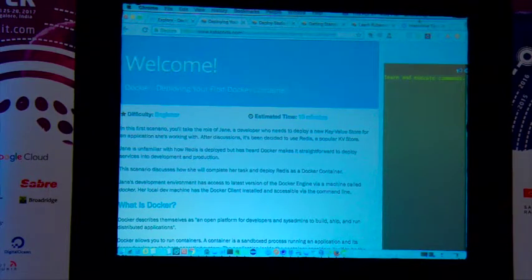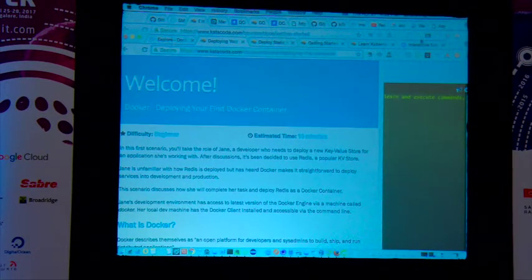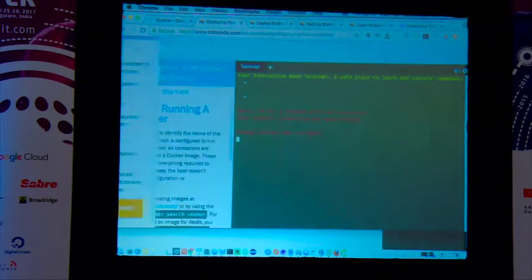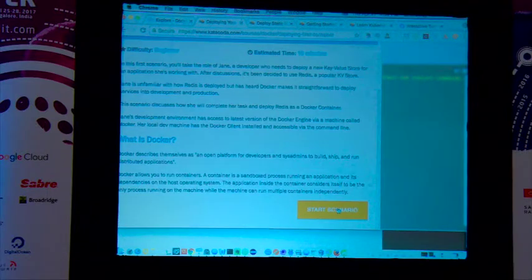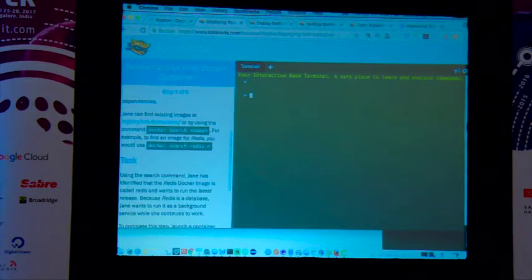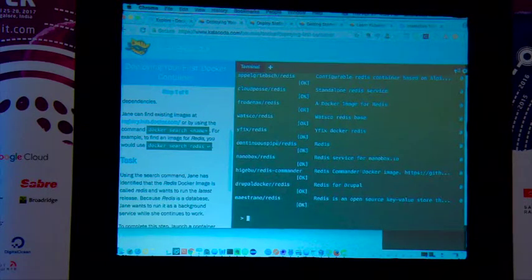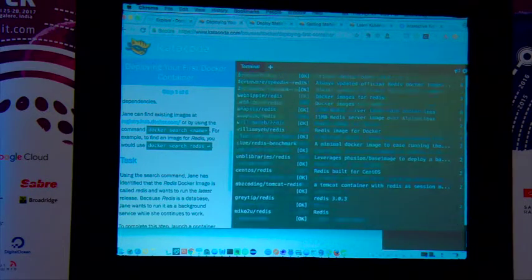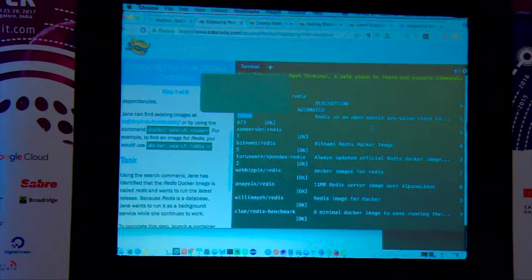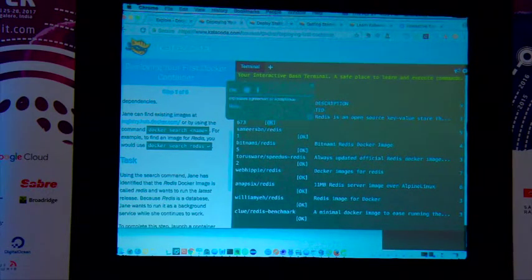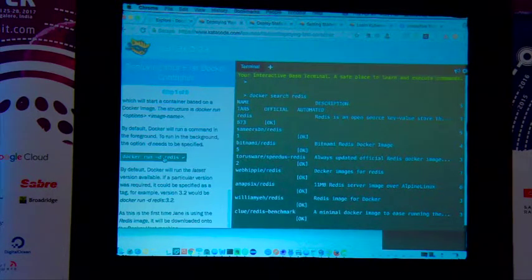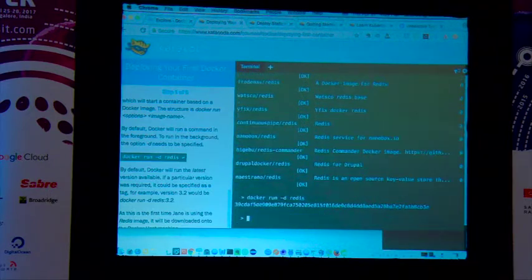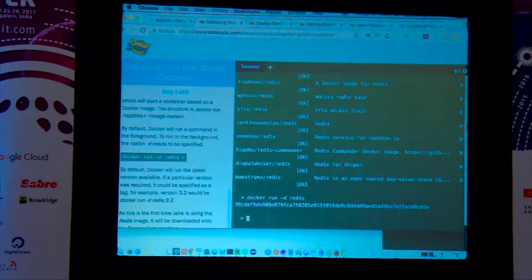Let me demonstrate deployment. I'm going to search for Redis images using `docker search redis` — it shows all available Redis images, and I can see the official Redis image. When I run that Redis image, it gives me an image ID and starts the container.